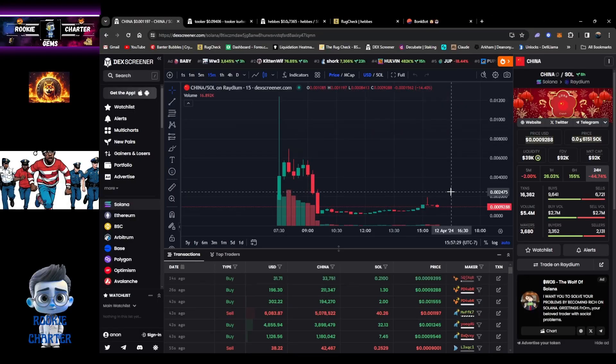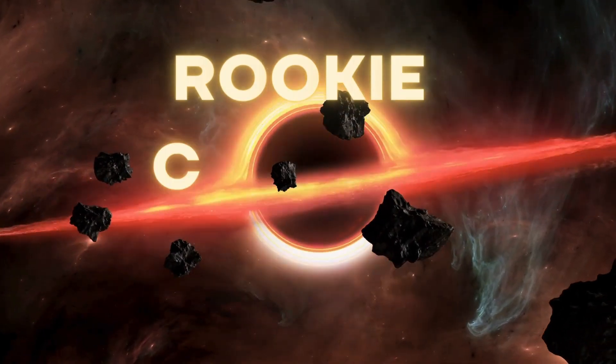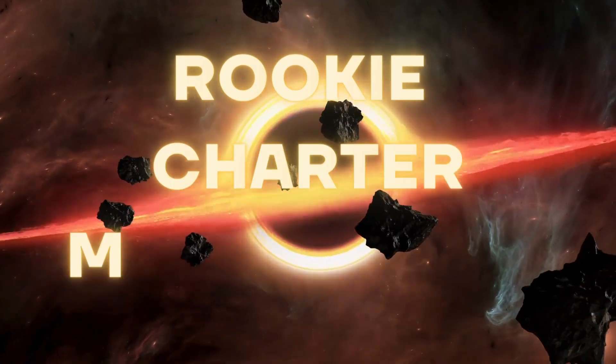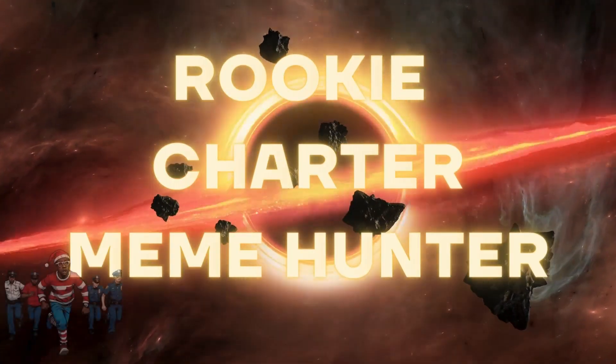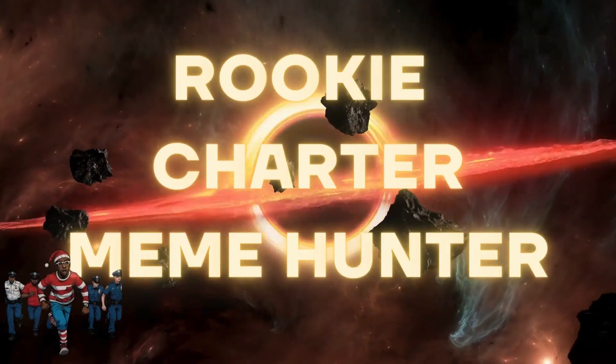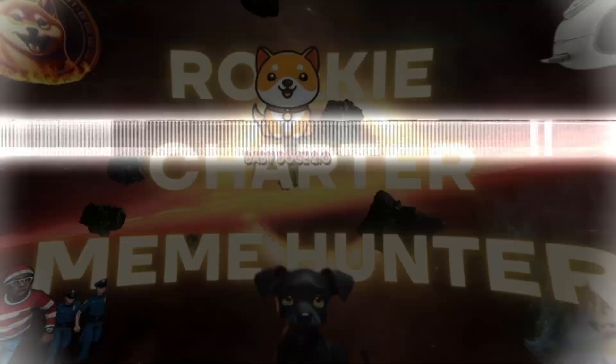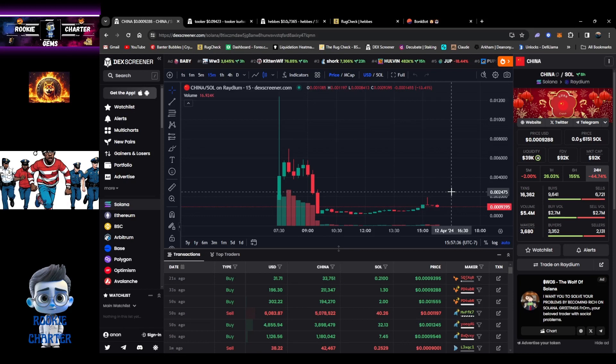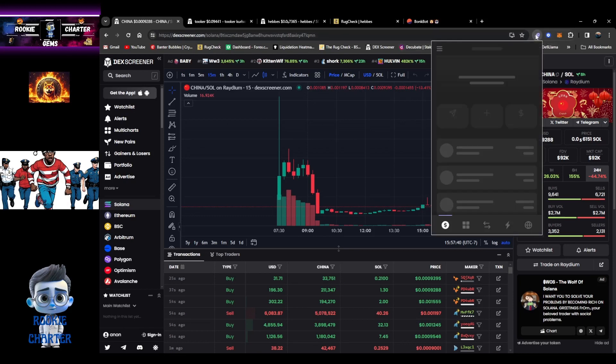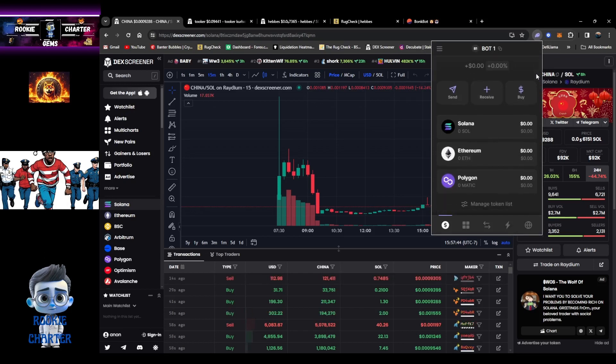Welcome to another episode of the rookie meme hunter show where we're trying to turn five bucks into 5k. We're going to do an update video real quick. I added some tokens to the bots. We're going to pull up our harder wallet here. This is bot one, we got nothing in there yet but we will start working on that right now.